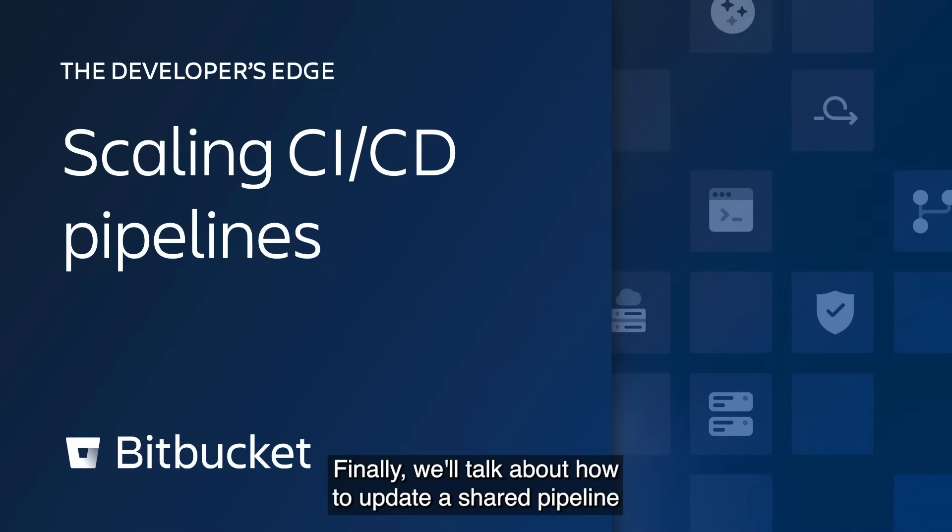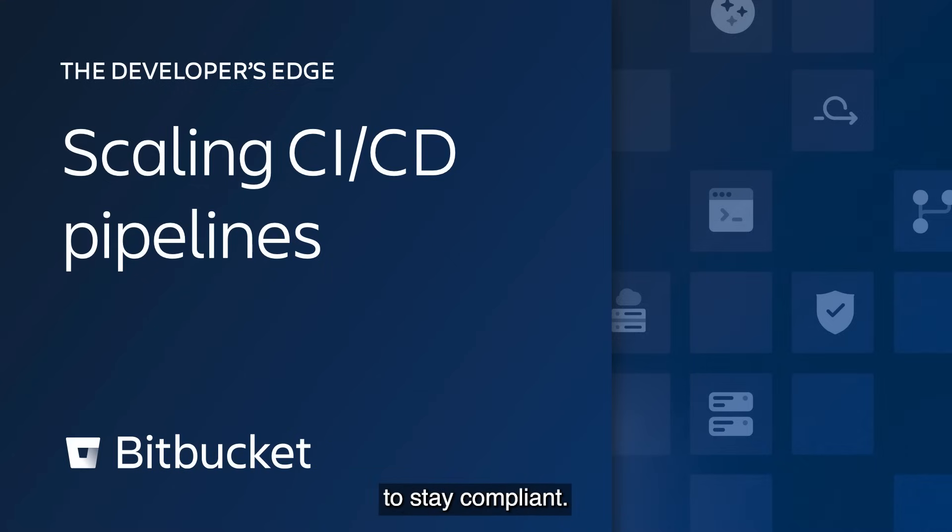Finally, we'll talk about how to update a shared pipeline so developers are always using the latest version to stay compliant.